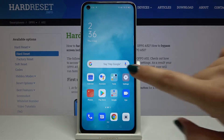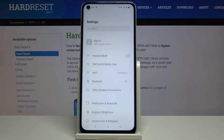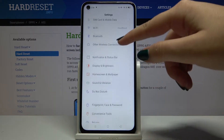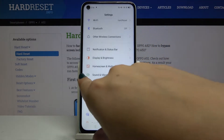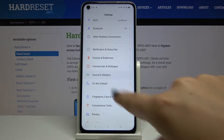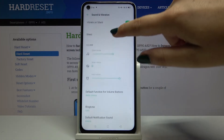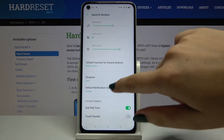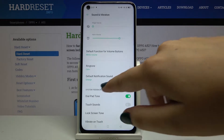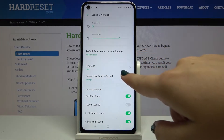First of all, let's open the Settings, then scroll down and find Sound and Vibration, and scroll down a little to the Ringtone option.